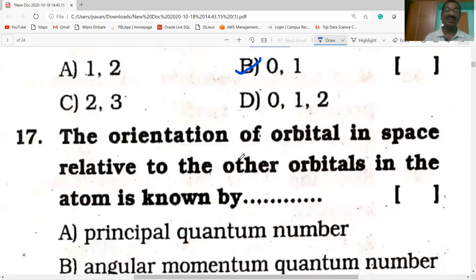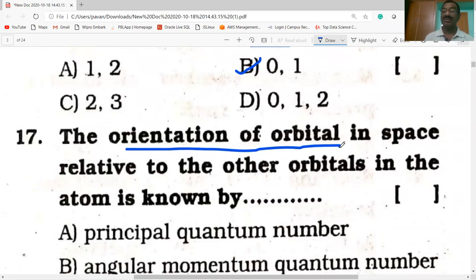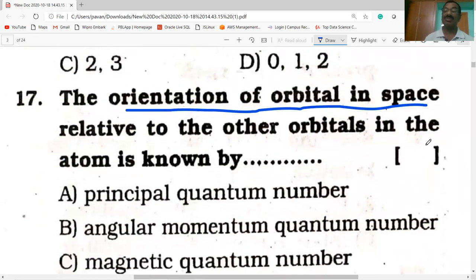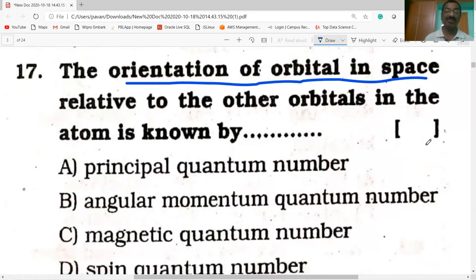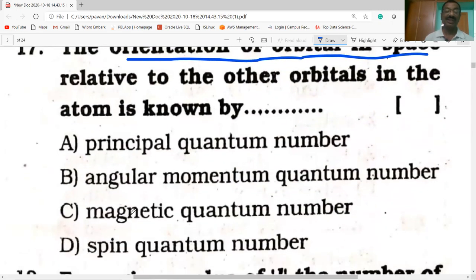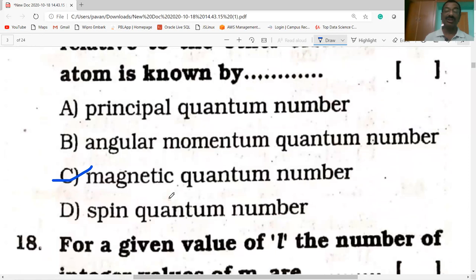The orientation of an orbital in space relative to other orbitals in the atom is known by the magnetic quantum number ML. The shape of an orbital is given by the angular momentum quantum number L. Size and energy is given by the principal quantum number N. The spin of the electron is given by the spin quantum number MS.